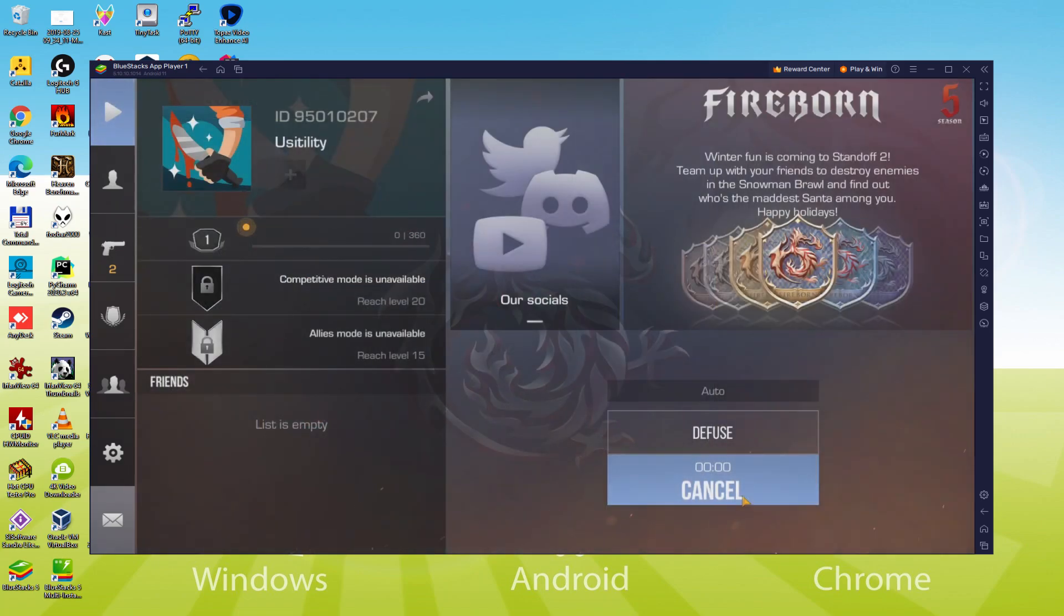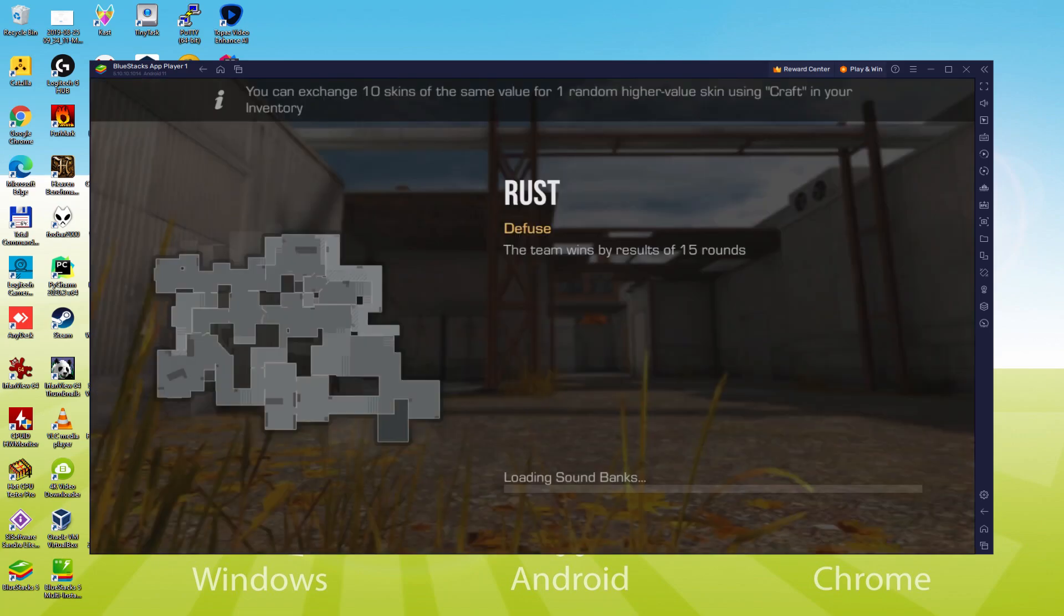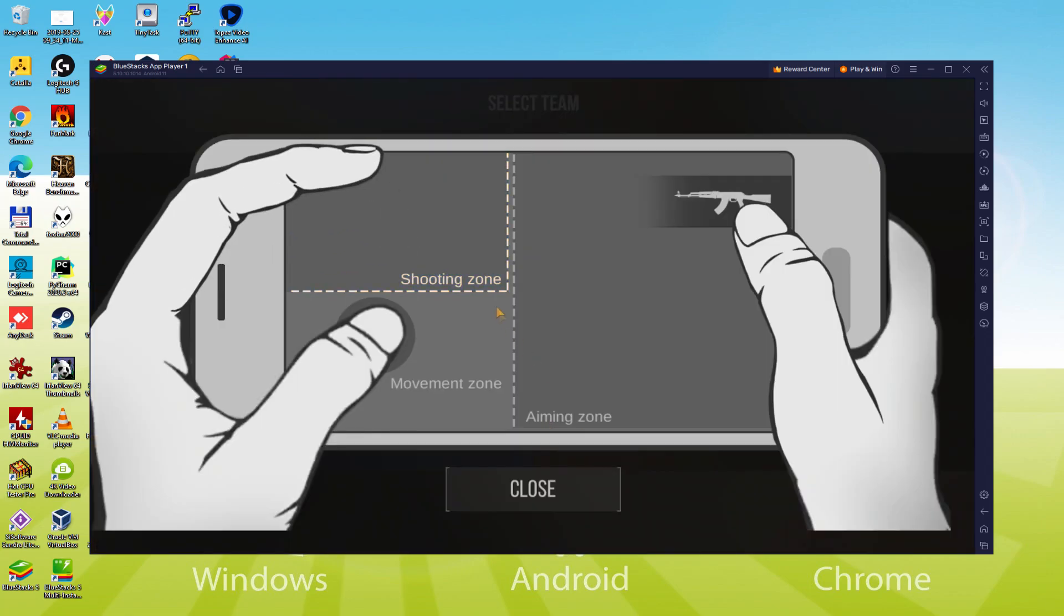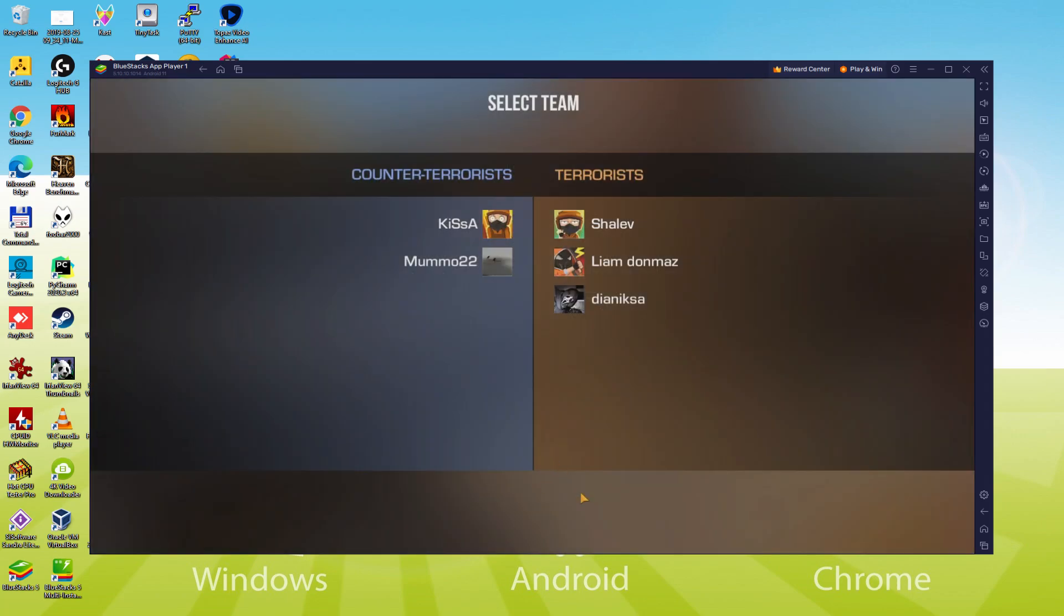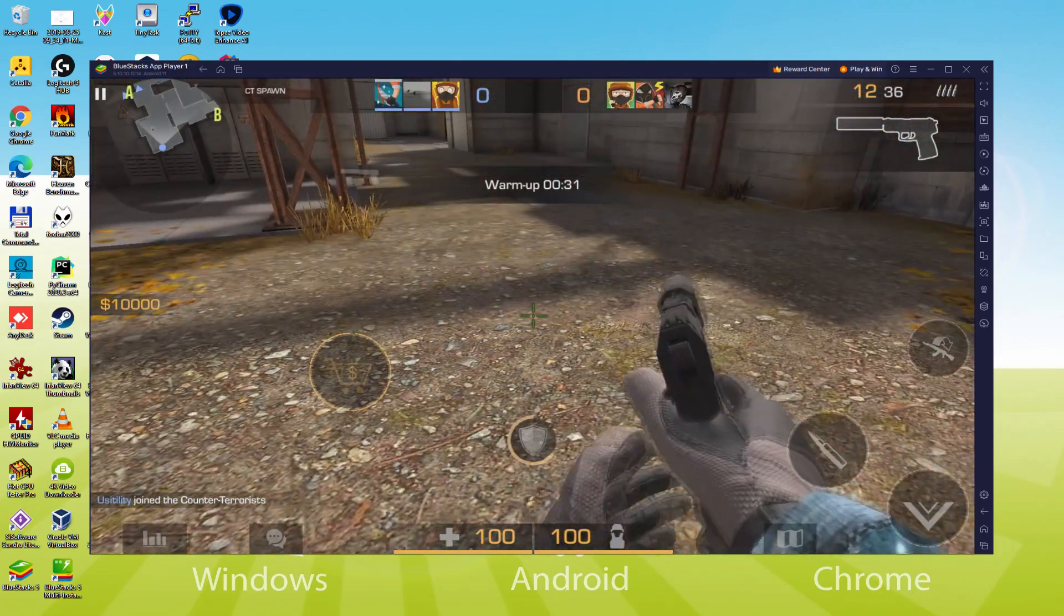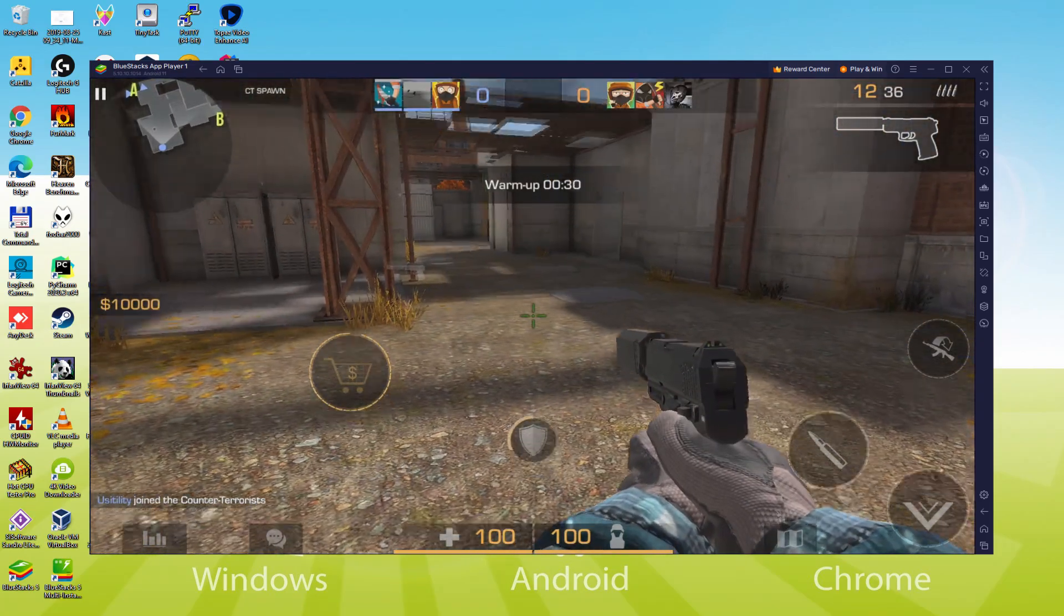Also, gamers can play the game with 120 FPS on Bluestacks. We will be able to easily download and install Standoff 2 and enjoy the game on our Windows PC with keyboard, mouse and big screen thanks to Bluestacks 5, which is the Android emulator that we recommend to play Standoff 2. So without further ado, let's get to it.